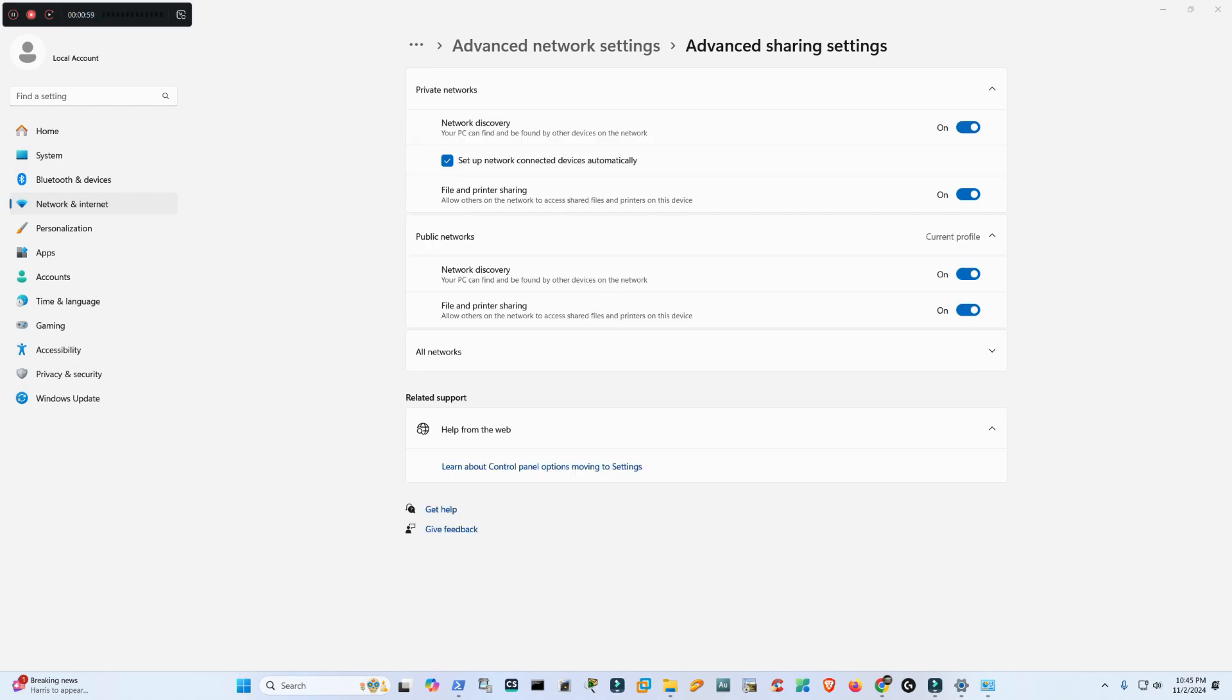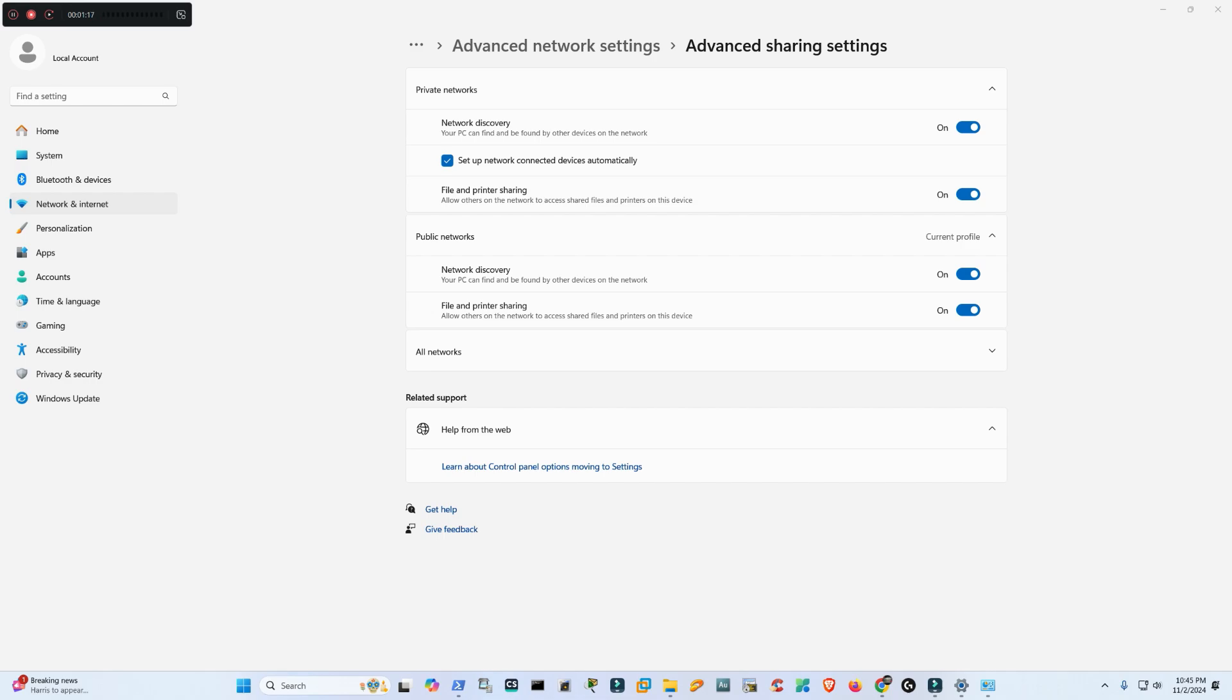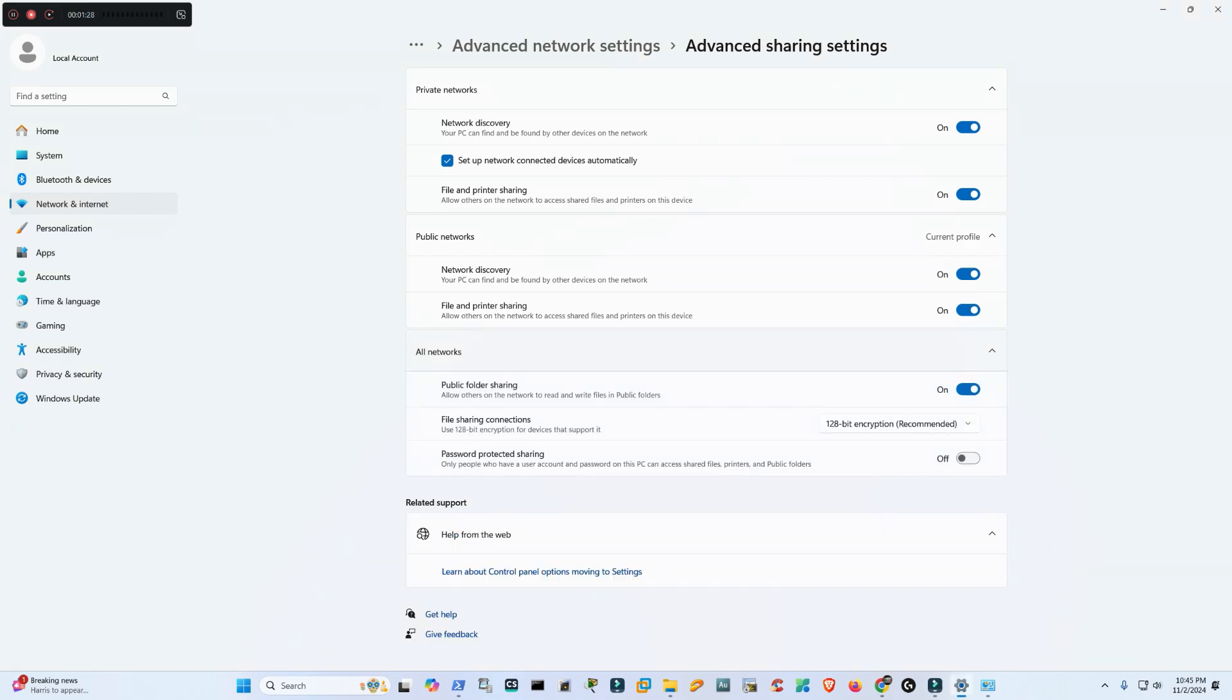a few things are enabled. First, I will have to make sure Network Discovery Protocol is on, which is here - otherwise my cell phone will not find my desktop. Set up network connected devices automatically - it has to be tick marked. And then File and Printer Sharing is on. In the Public Network, Network Discovery Protocol must be on, same here as well.